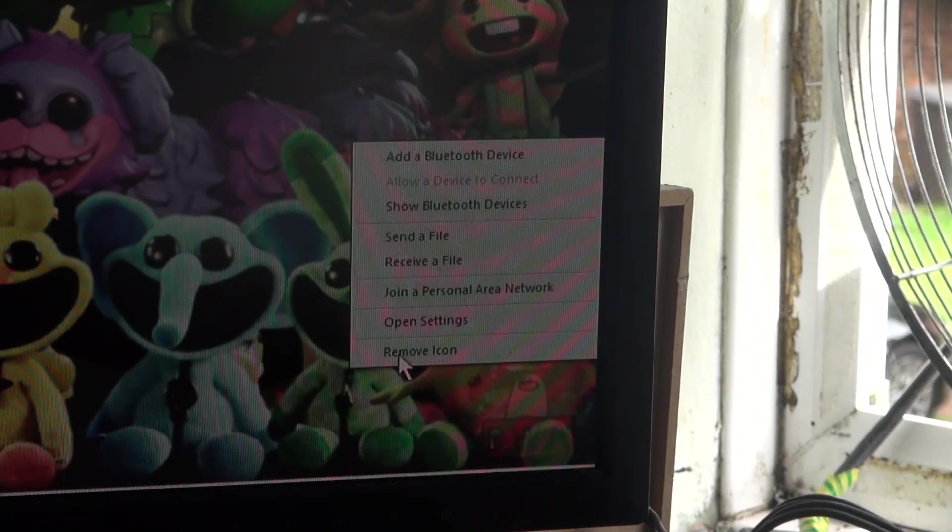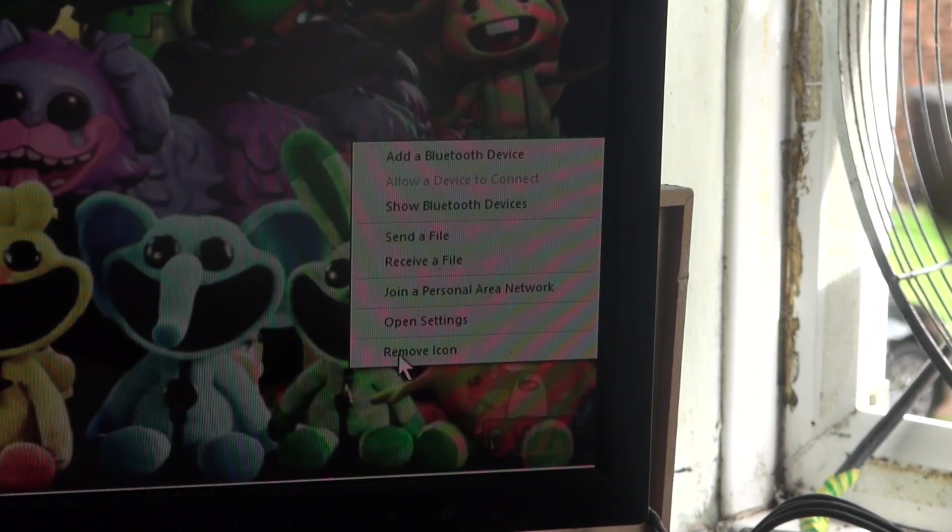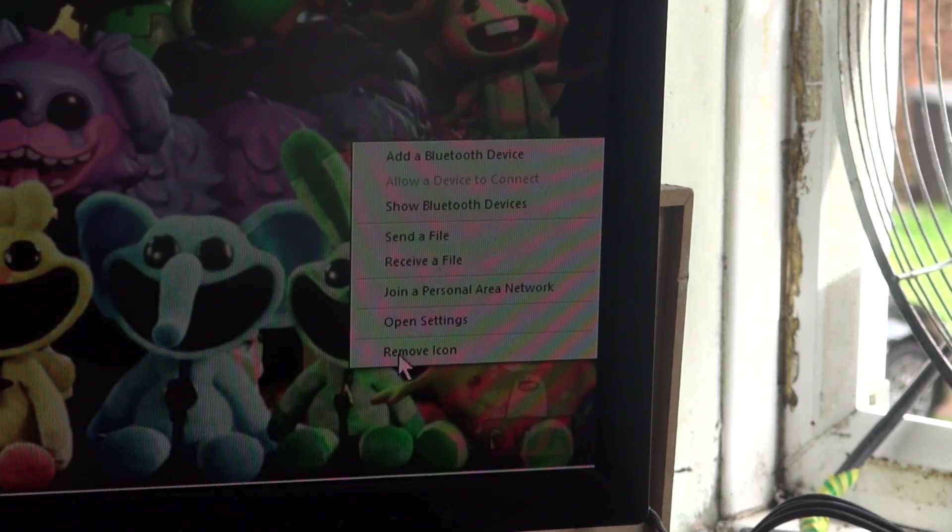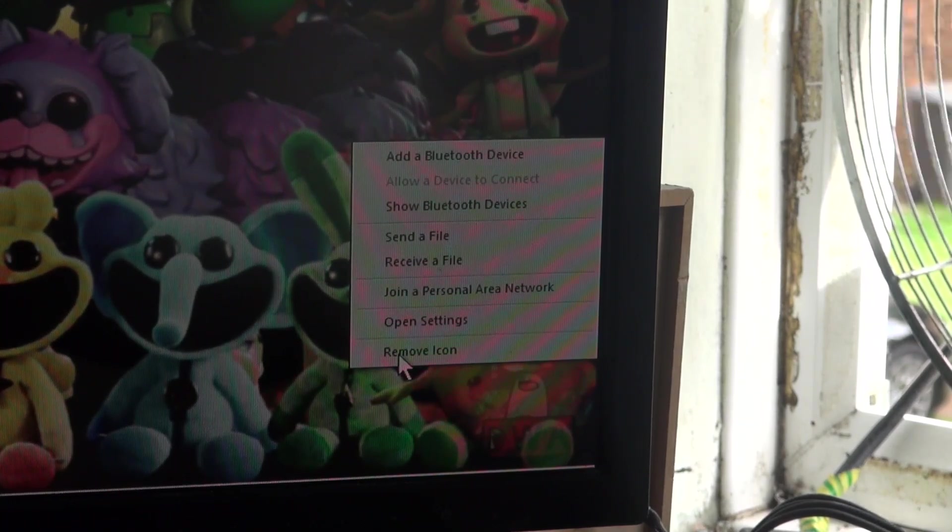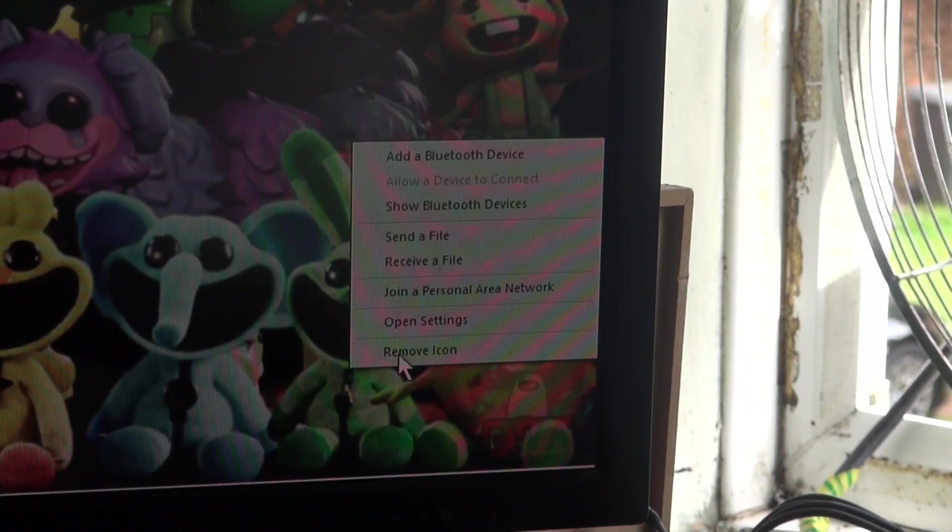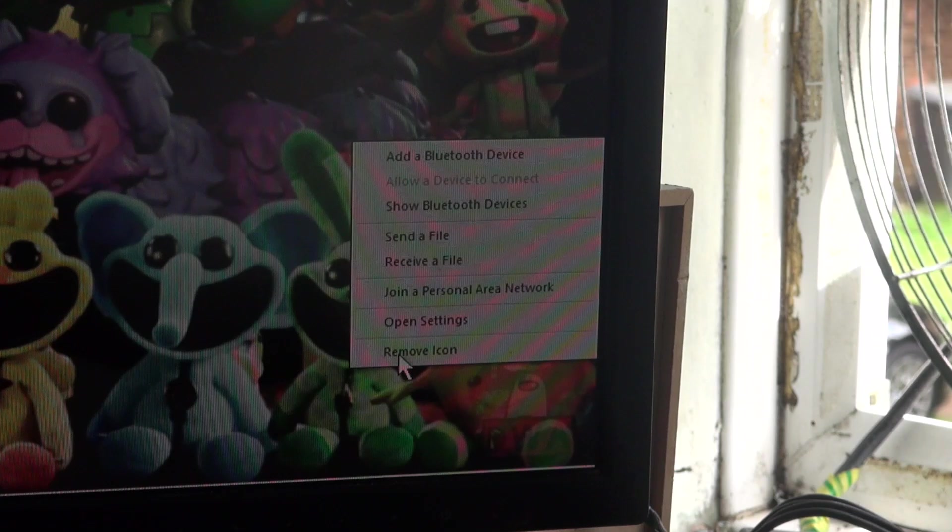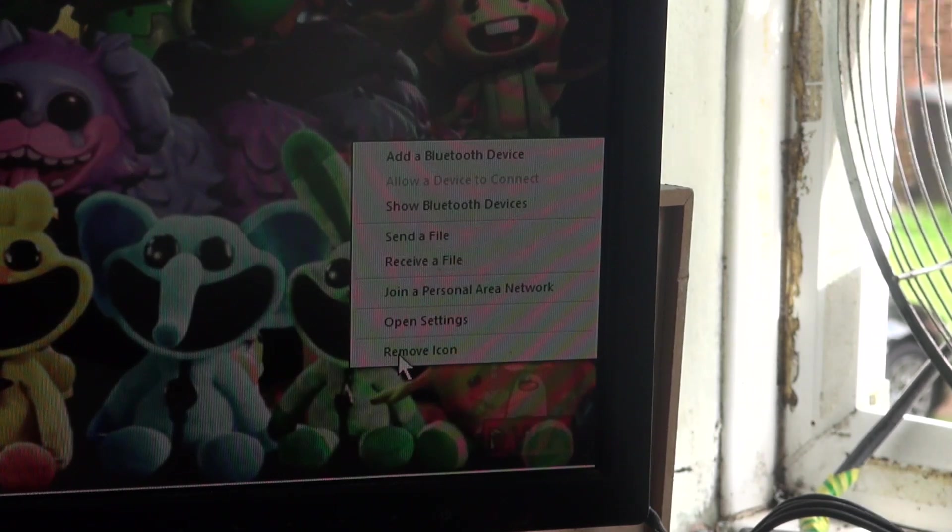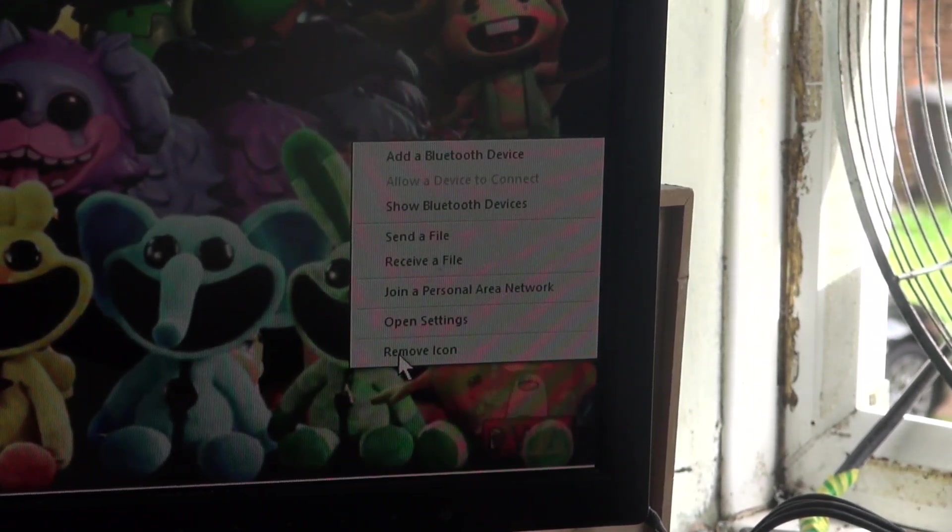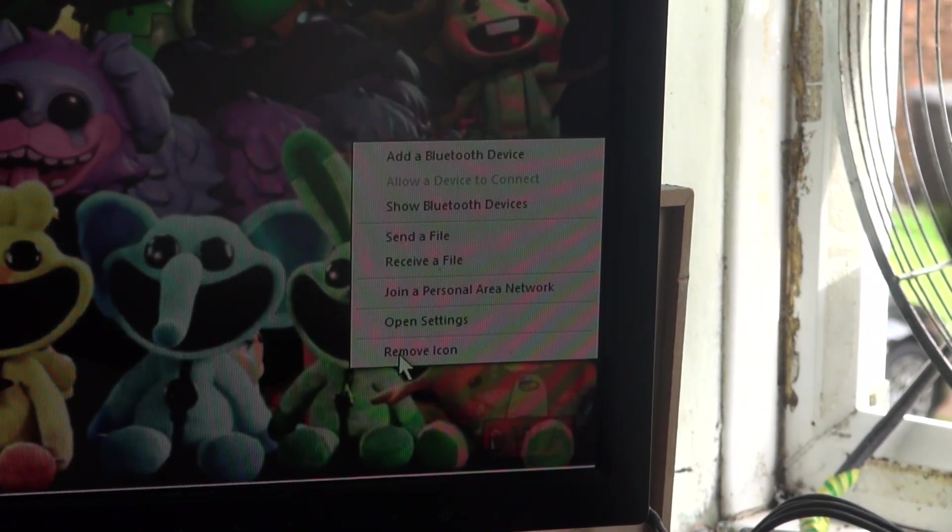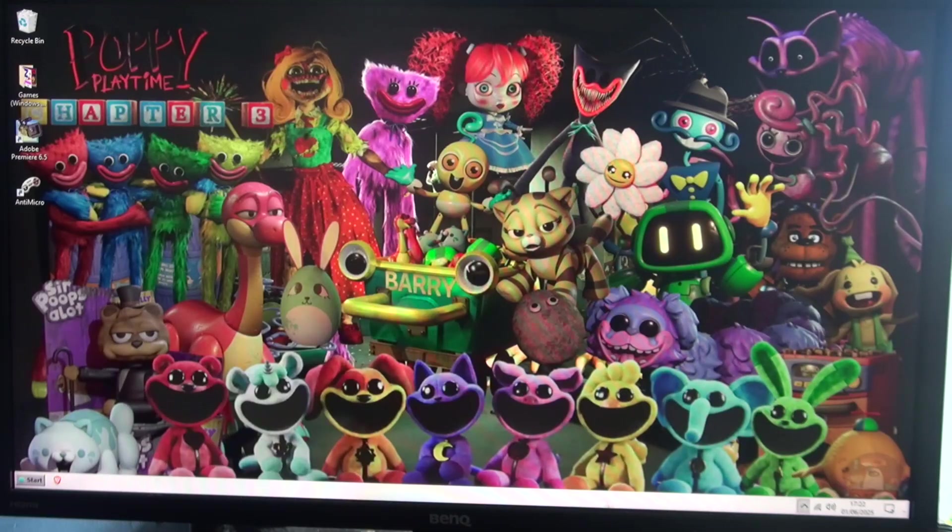And I even managed to get the Bluetooth working thanks to Snappy Driver Installer. Wasn't that Snappy Driver Installer Prime, I think? No, Snappy Driver Origin. Well anyway, that's it for now.